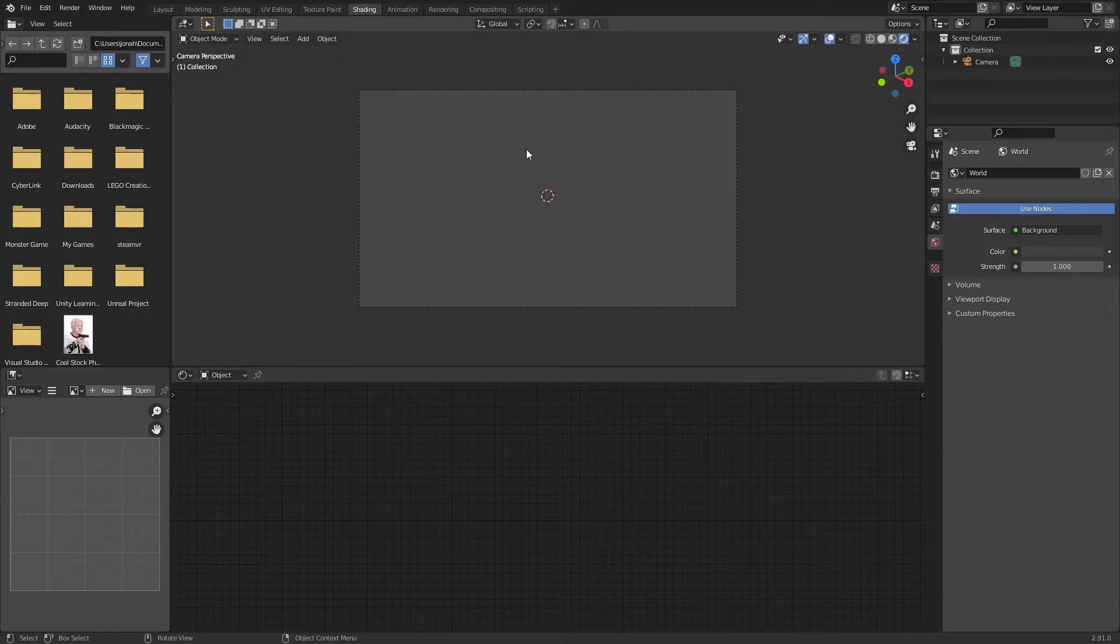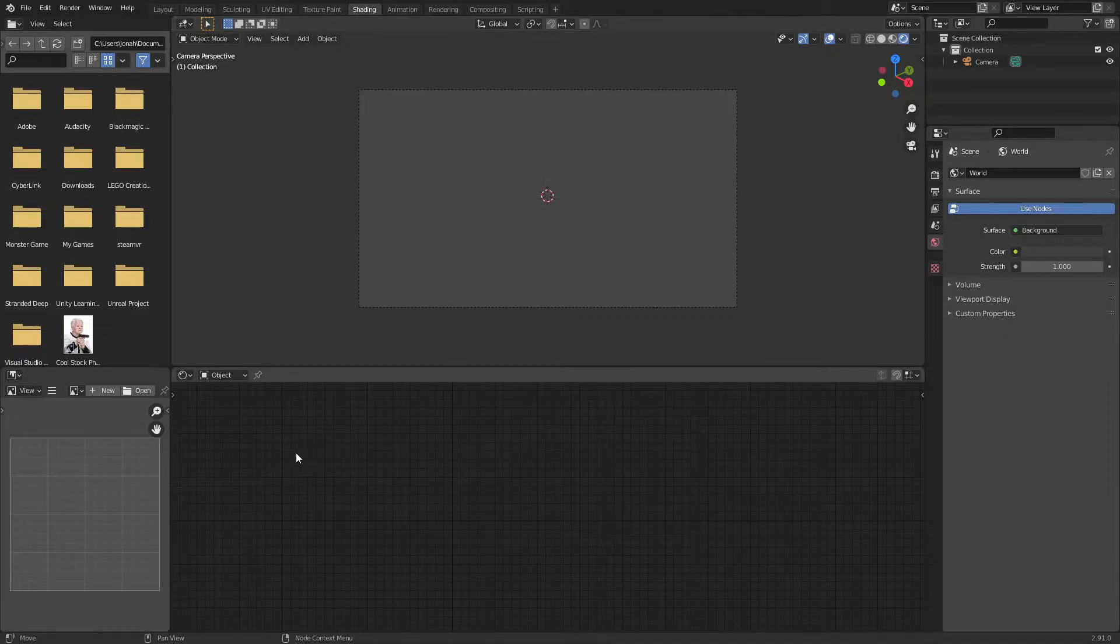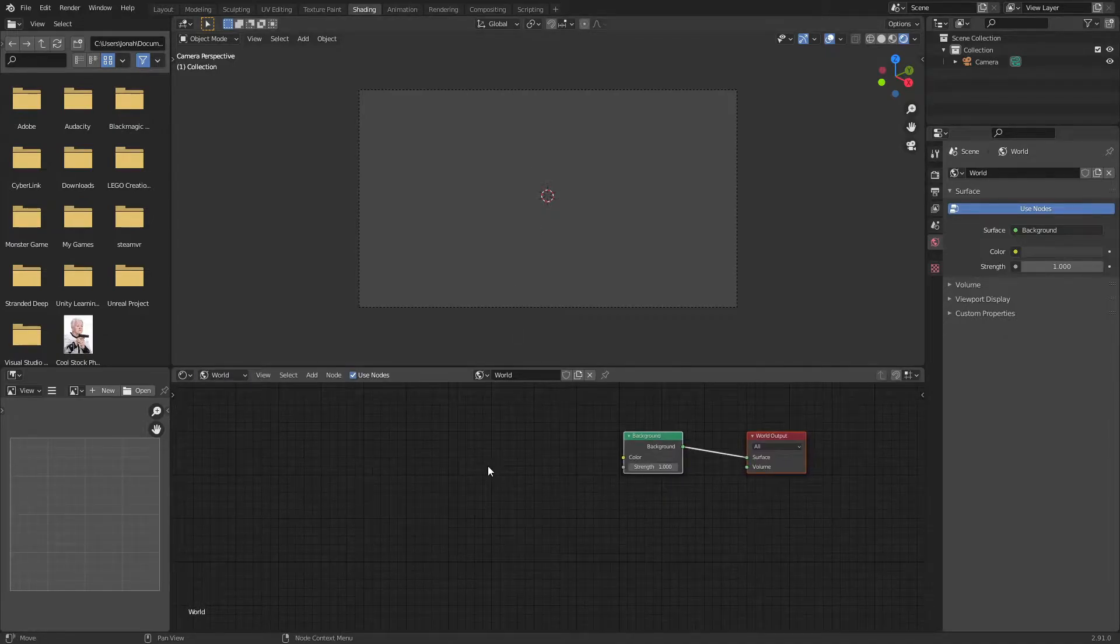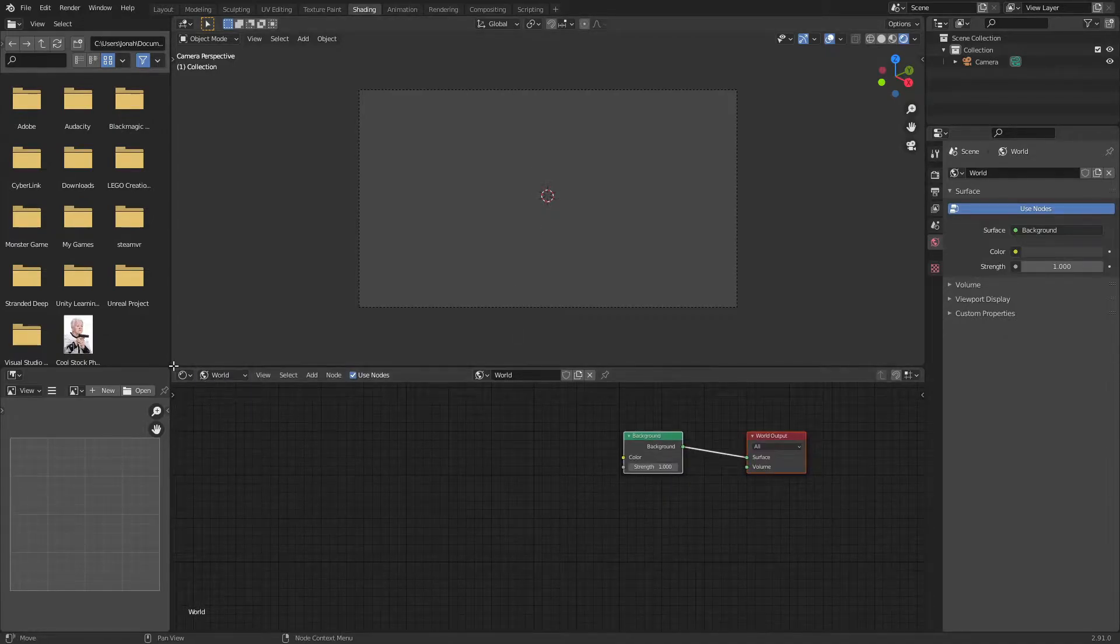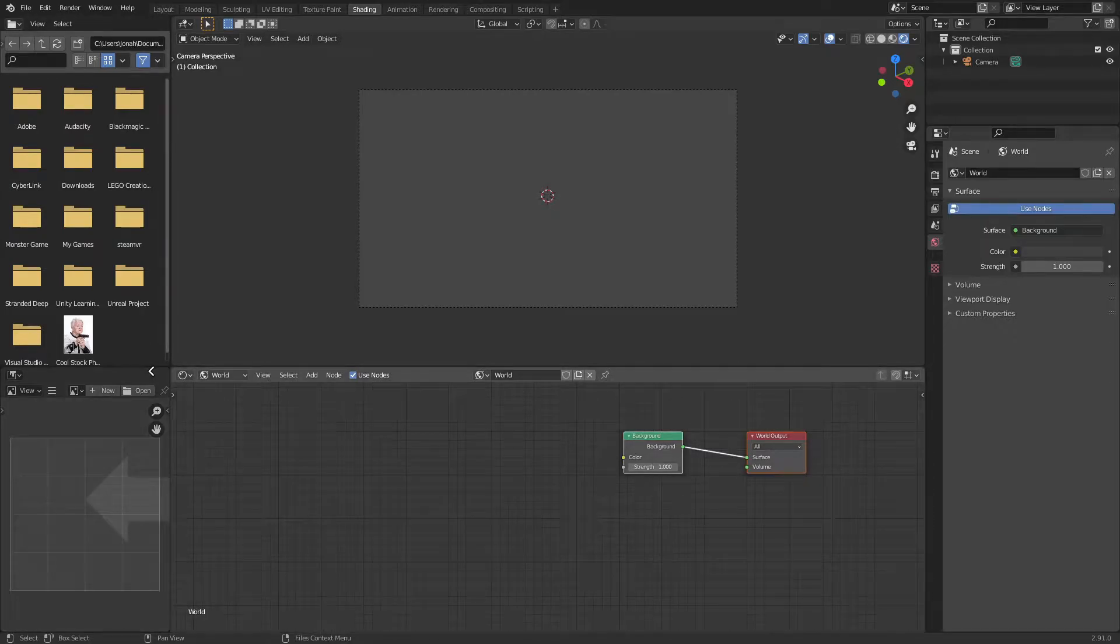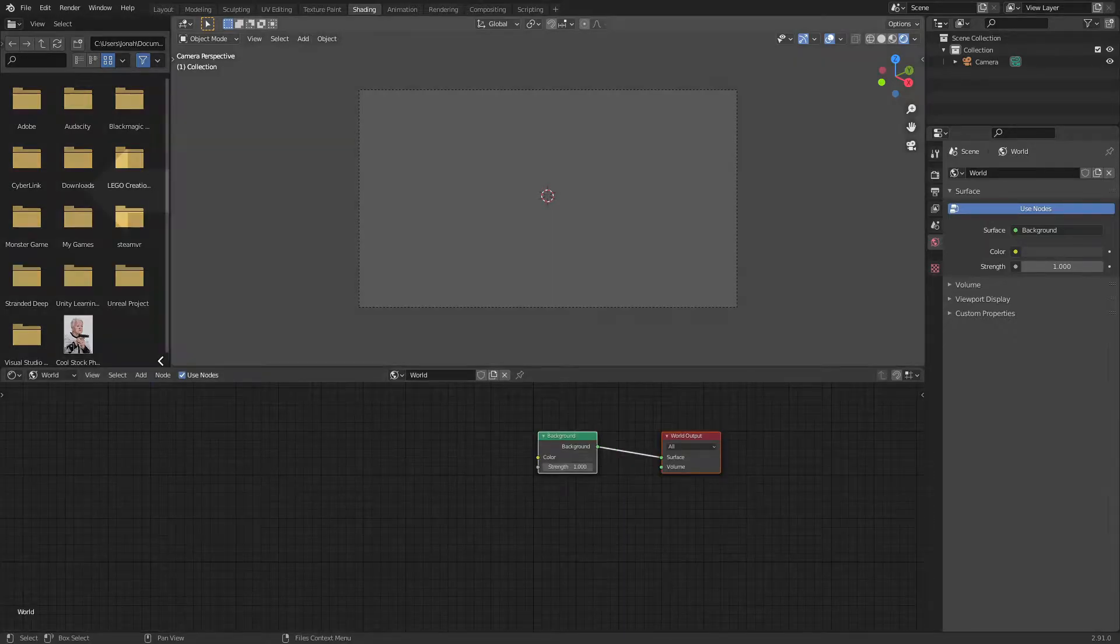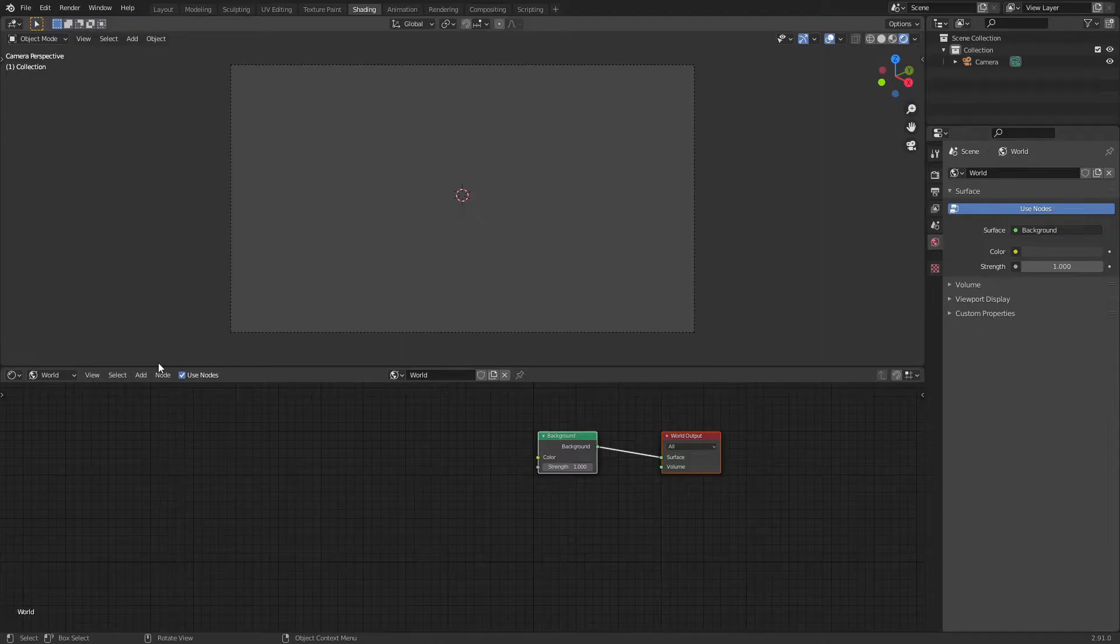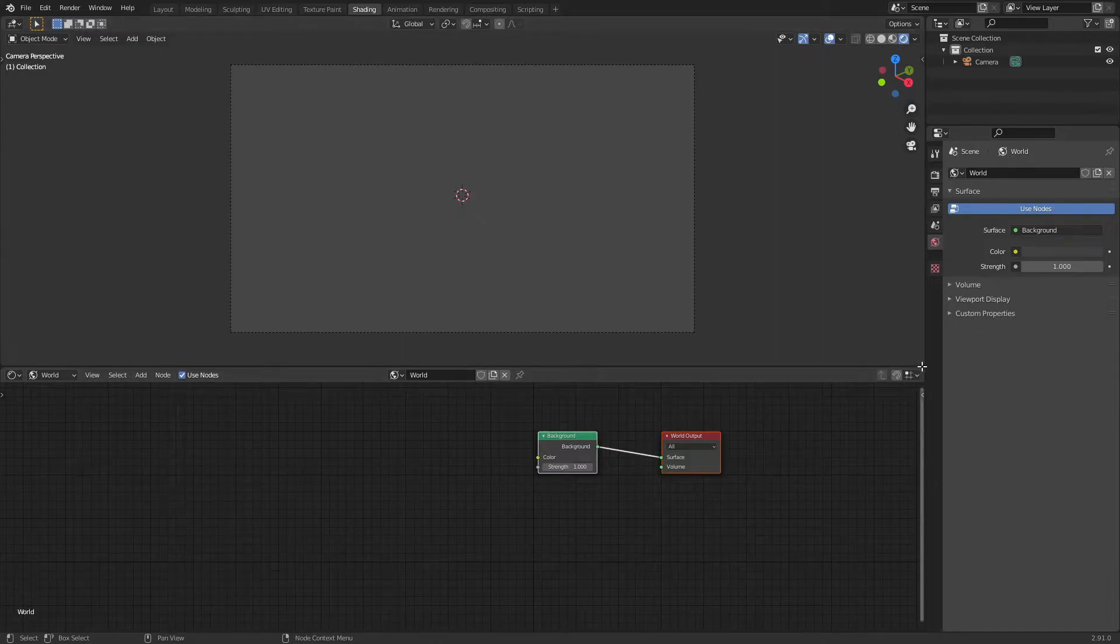Now we're not going to be adding in any objects or whatever. This is completely done with just materials and the world background. So we're going to switch our shading type from object to world. Now I'm going to create a bit more room for myself by closing these windows because I'm going to be adding a few other windows for this project in particular.